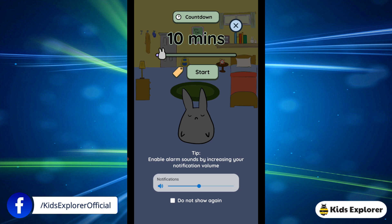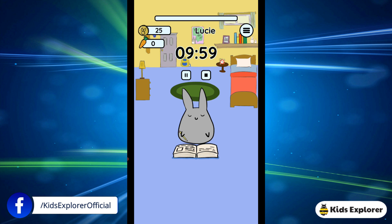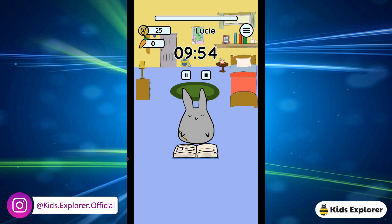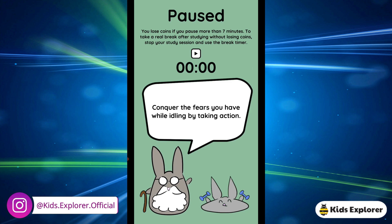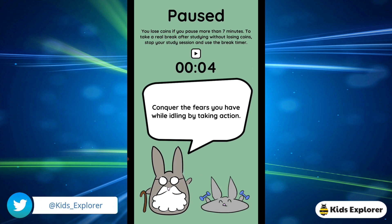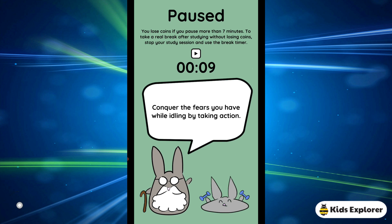I'm going to click start and it's going to count down for 10 minutes for my English subject. It's going to tell me when 10 minutes is over. You can pause it if you want to go to the washroom or get a snack. But there's a time limit for the pause — if you pause for more than seven minutes, you will not get your coins.